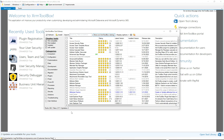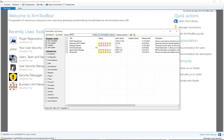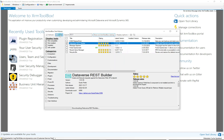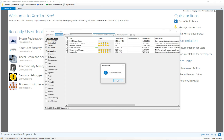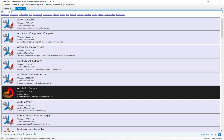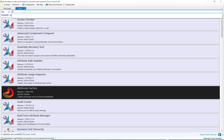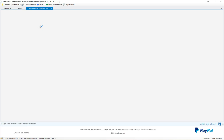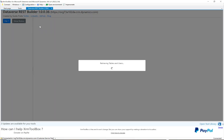Here we have a list of all the tools available — there are 262 tools, so much good stuff. If we type in 'rest' we get any tools with that word, and this is the one we want: the Dataverse REST Builder. You can see all the information about it. Click the install button, and it says installation done. Now if we go to the Tools tab and filter by 'rest', there it is — click to open it.